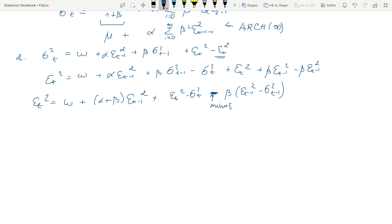Now we do a familiar trick: we call this difference an error term νt, and then we proceed with our derivations by showing that νt is a valid error term. It is a martingale difference sequence with zero mean, finite variance, and no serial correlation.